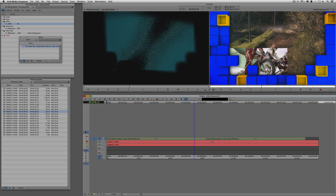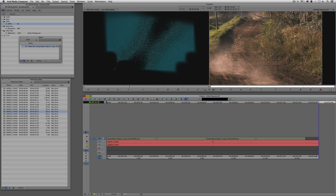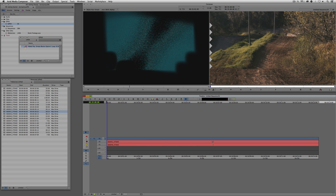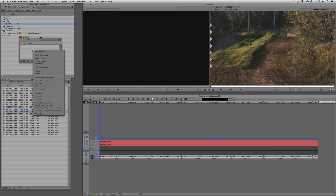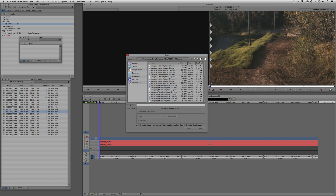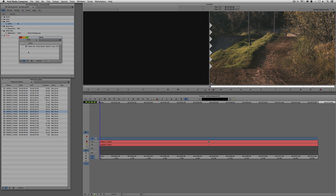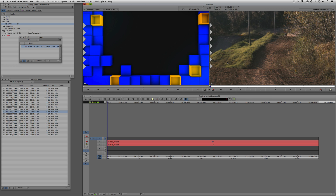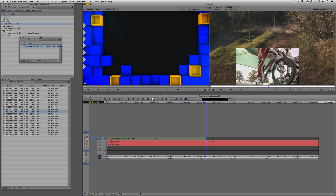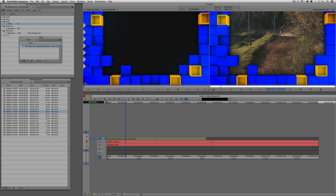Inside of Media Composer 7, we do have the ability to AMA link to clips that have alpha channels, and the alpha information will be retained. I'm going to remove the clips from this track, delete the effect, the master clip, and the media associated with it. Then I'll simply say AMA Link, navigate to the desktop to elements again, take my loop element, say Open, and in a couple of seconds we now have this clip ready to go in my timeline — no importing necessary. Just ready to link to and drop into the timeline. Hit Play, and there we go.